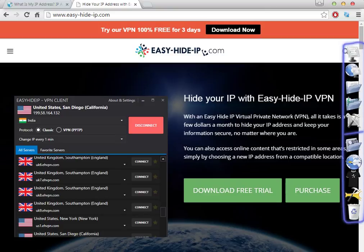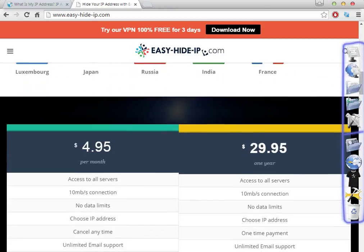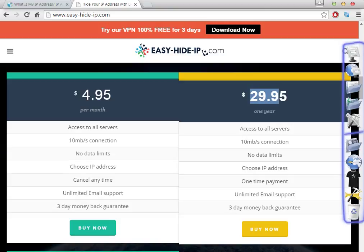When you click on the link in the description, you will have two options to download. You will be redirected to the page and you can download from there or download the free trial, which is the same. You will have three days to test this software, so you have nothing to lose. You can try it for three days and see if it works. After three days, of course, you have to buy it.